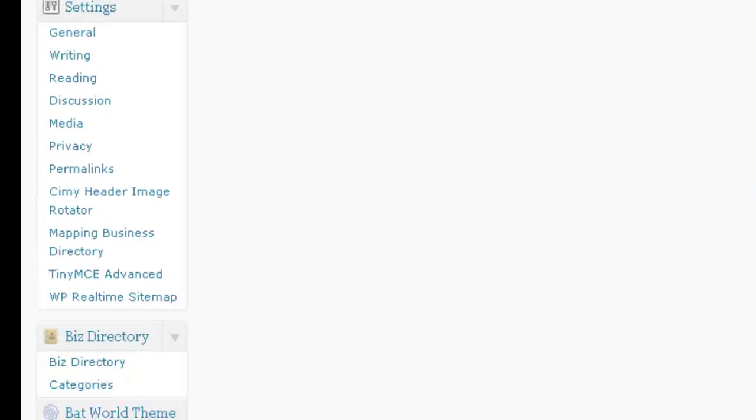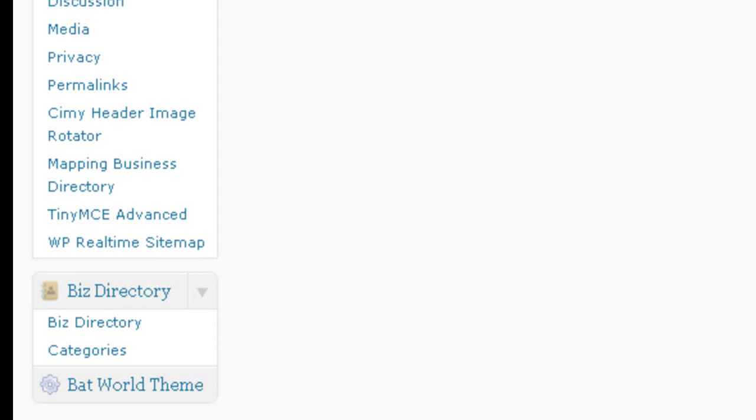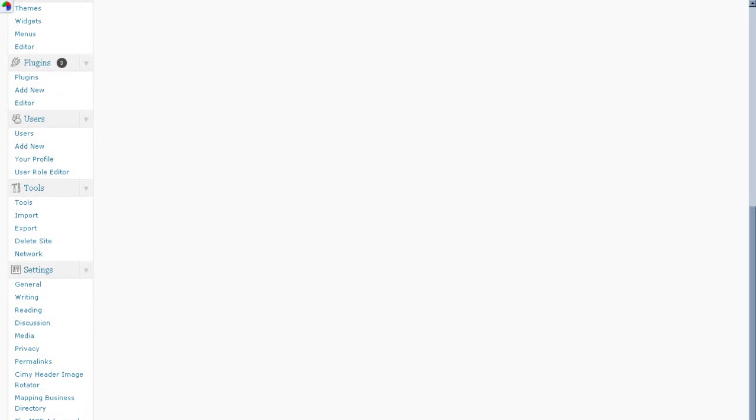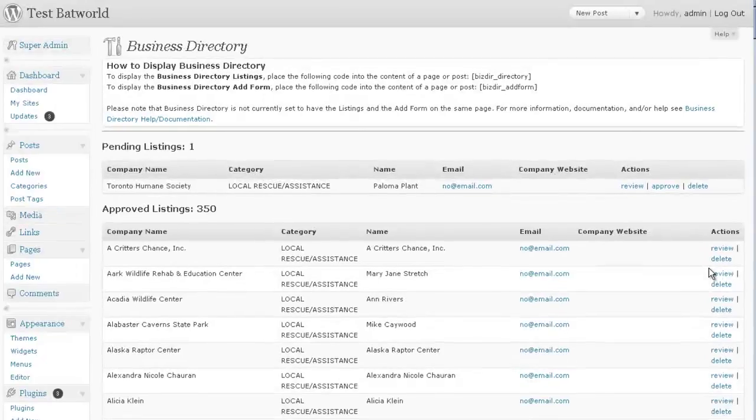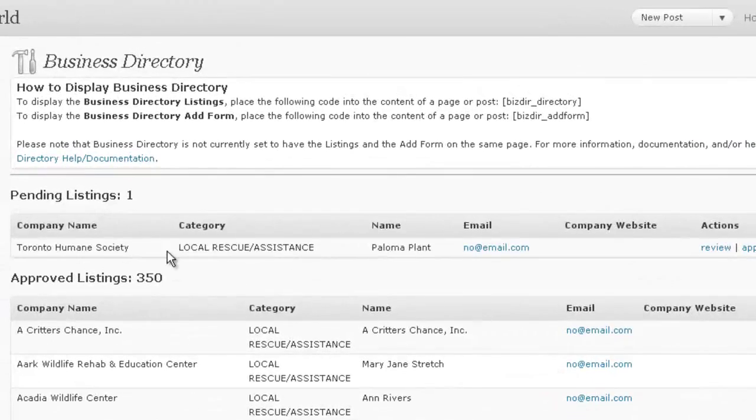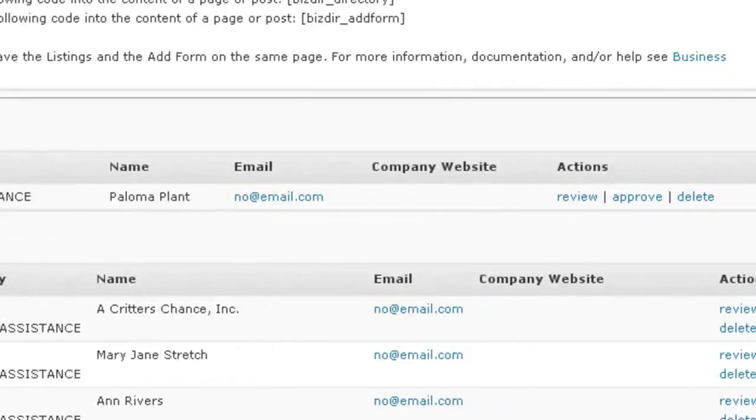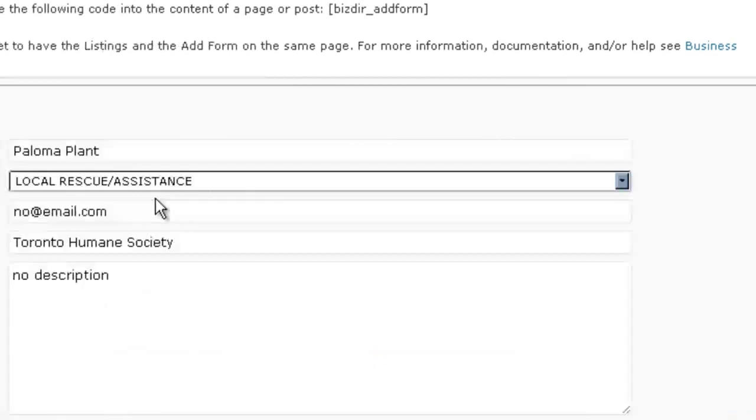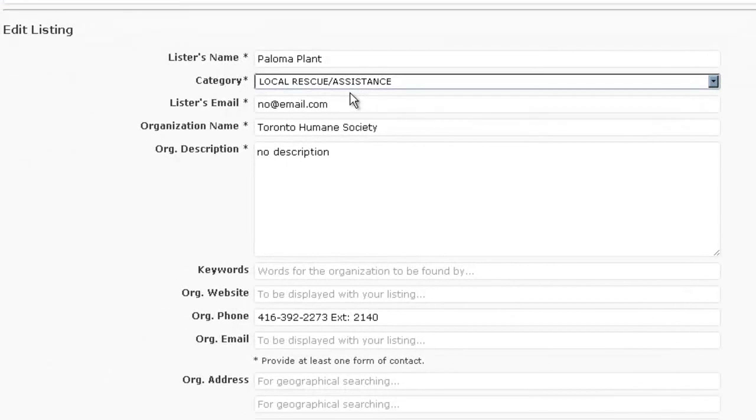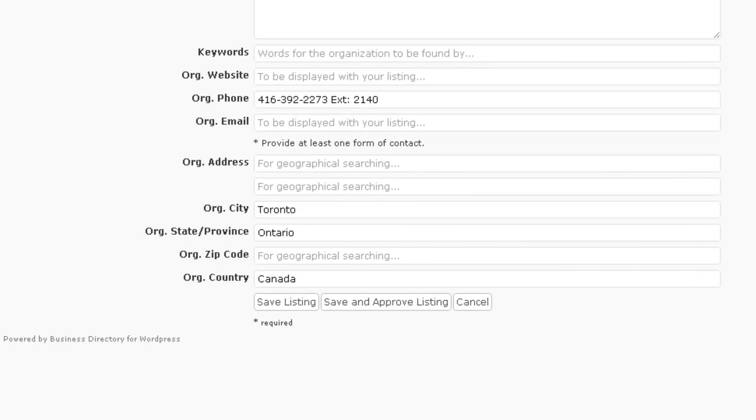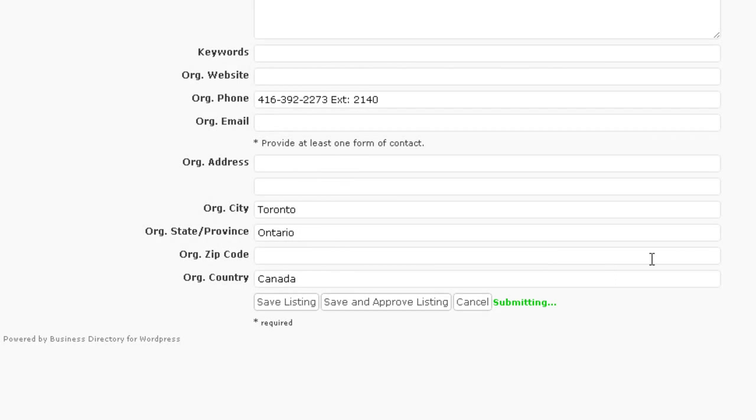The first place we're going to have to head over to is the business directory plugin. So I'll go ahead and click this directory, and you'll see right here we've got one listing that's pending. So we can go ahead and review it, and we can make sure that everything is okay and save and approve the listing.